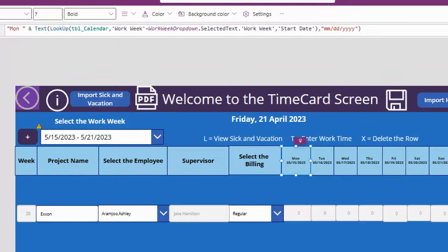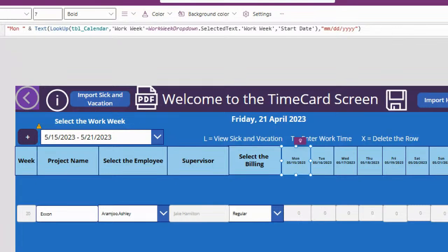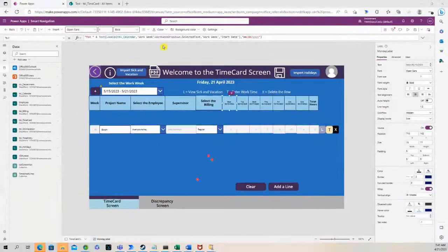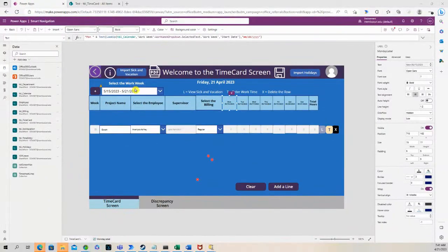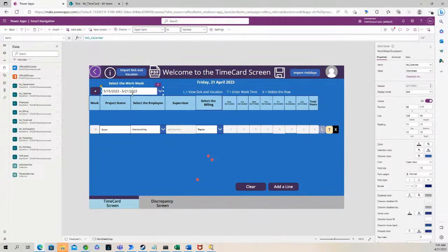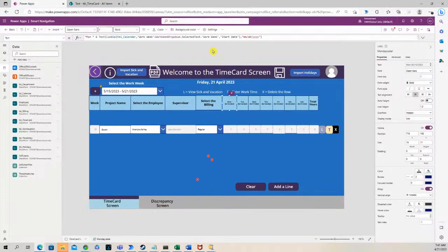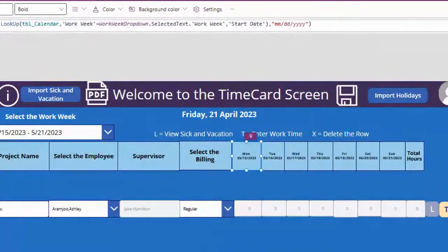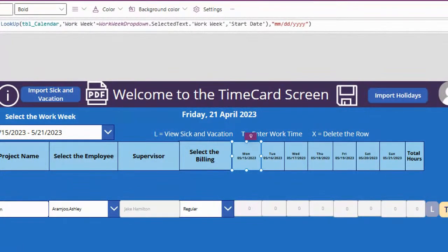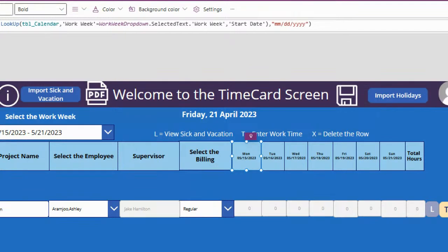Then it's asking for the column name, which is work week. There's a work week column in that SharePoint list. And we are saying if the work week is equal to the work week dropdown. So the work week dropdown is this right here. So that work week column in the SharePoint list equals that work week selection in the dropdown.